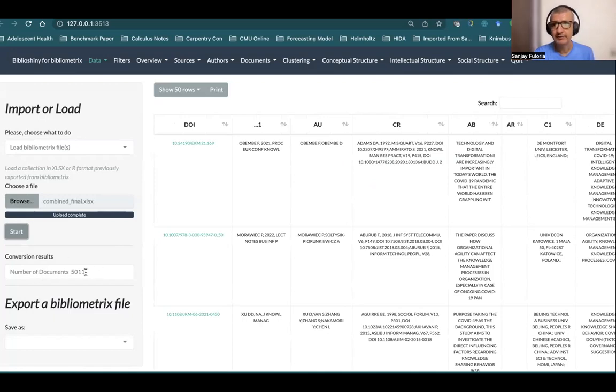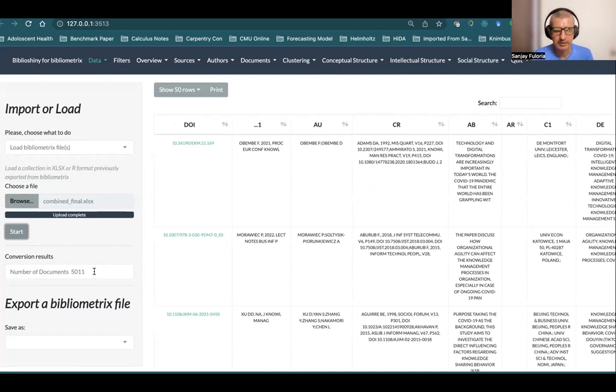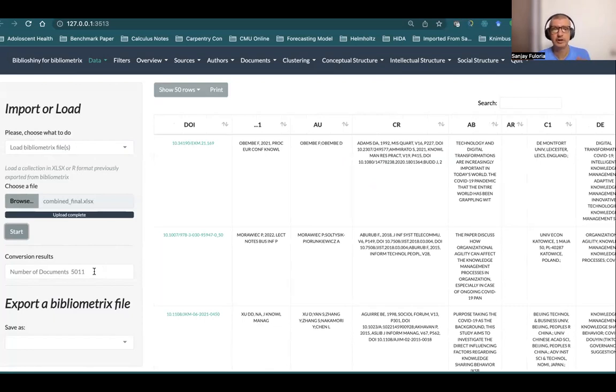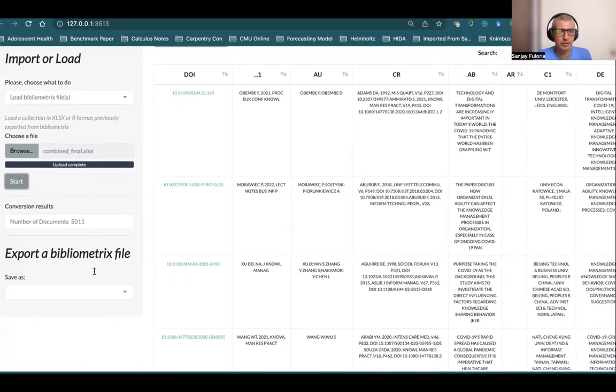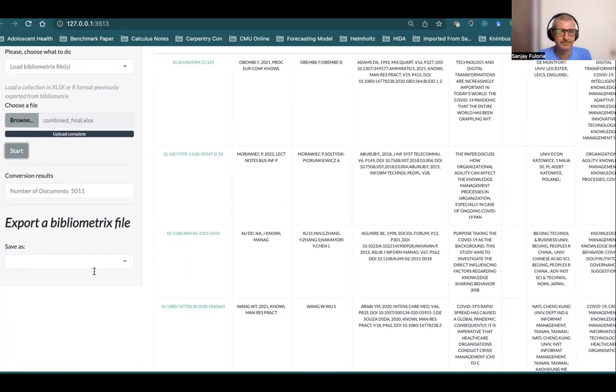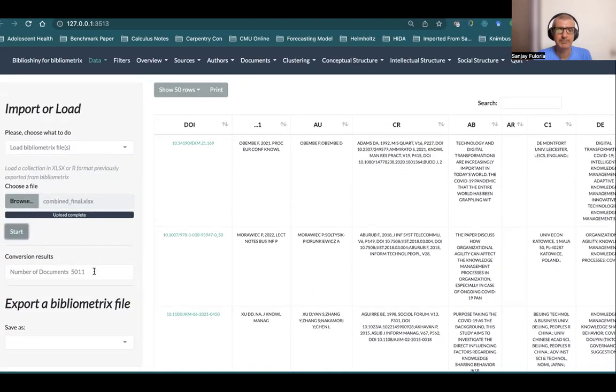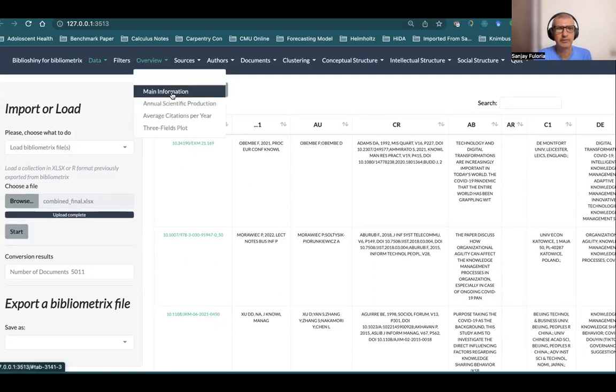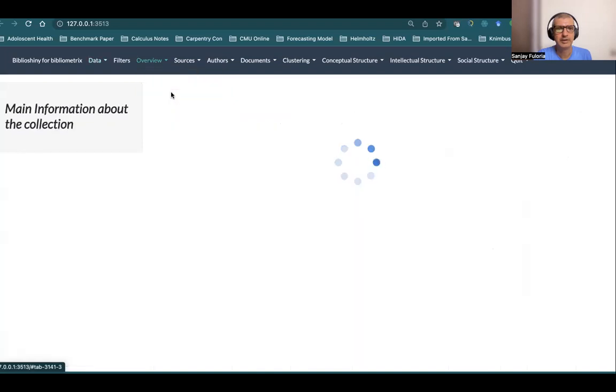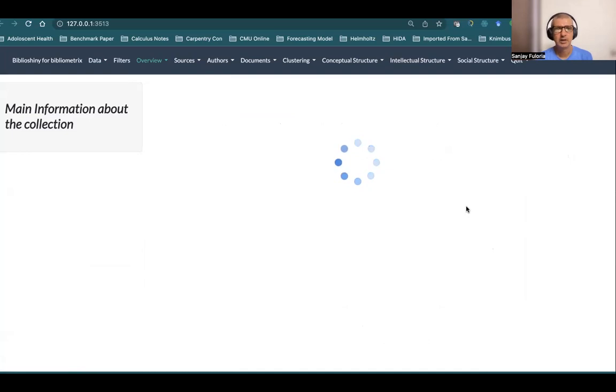Once we click Start, we see the dataset in front of our eyes. Number of documents is 5,011 after combining Web of Science and Scopus datasets. Within Scopus we combined multiple bibtex files, and in Web of Science we combined multiple text files. In all, we have 5,011 papers.